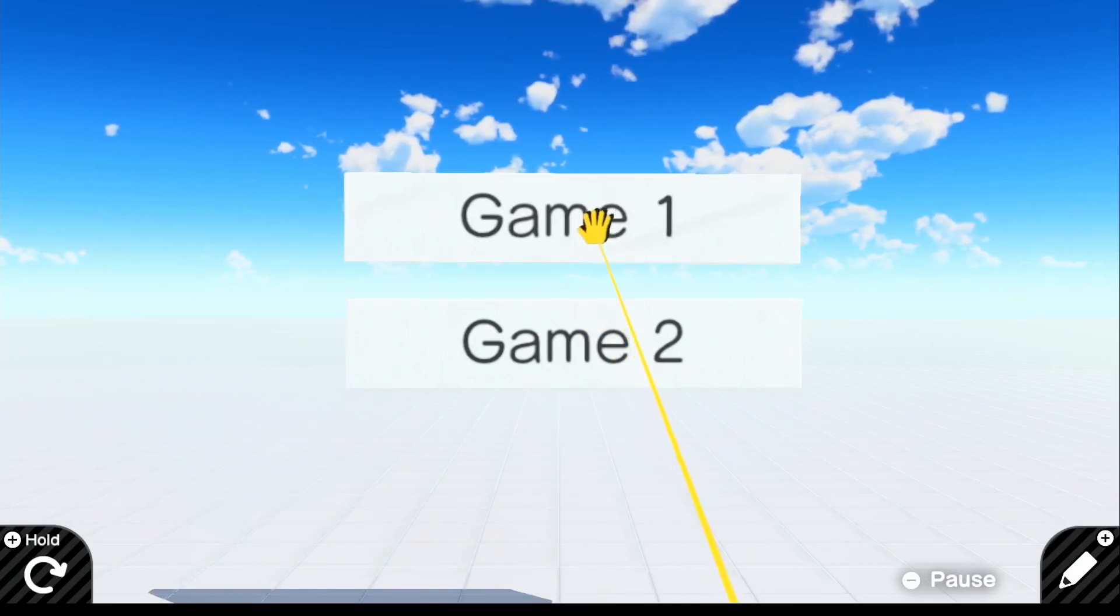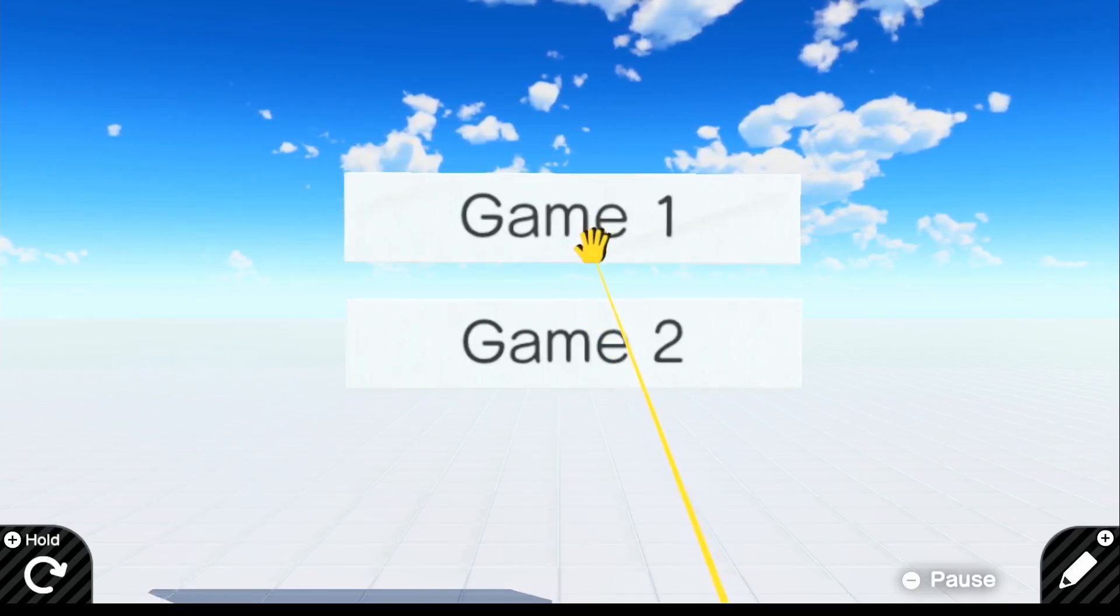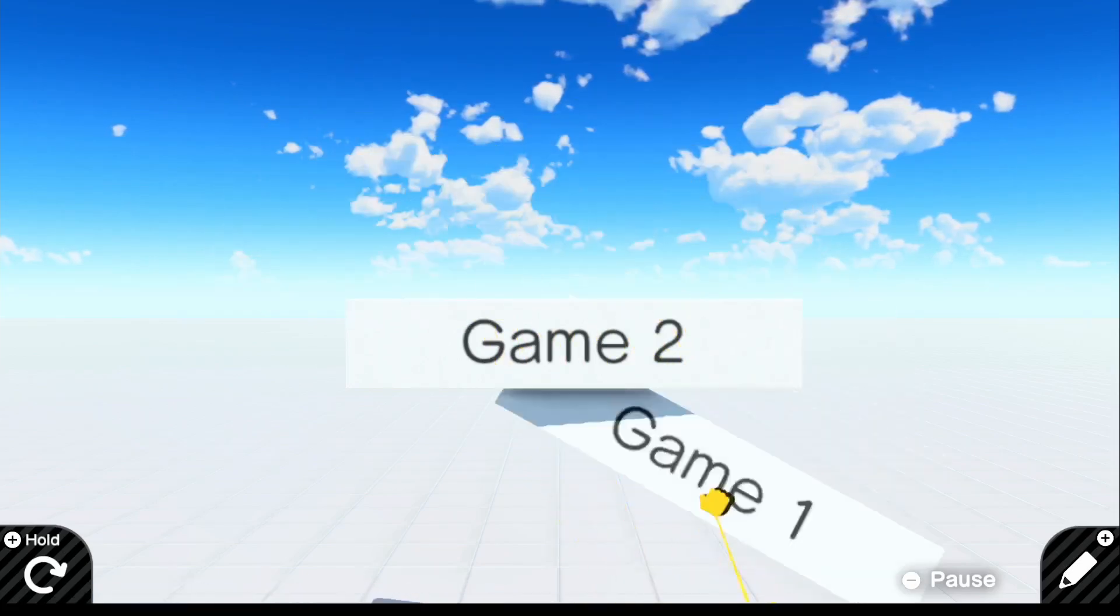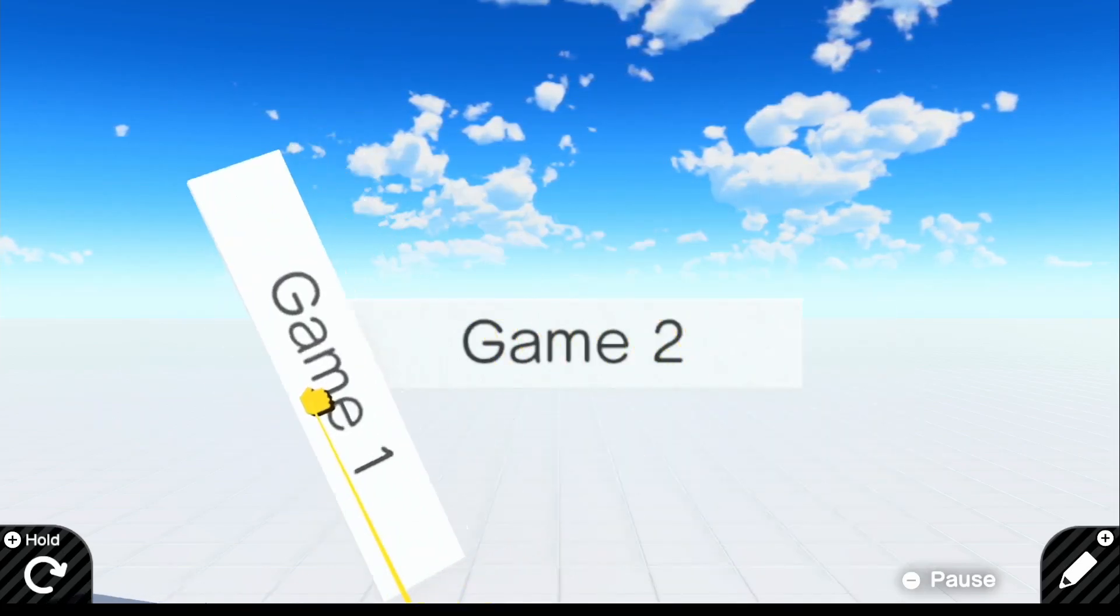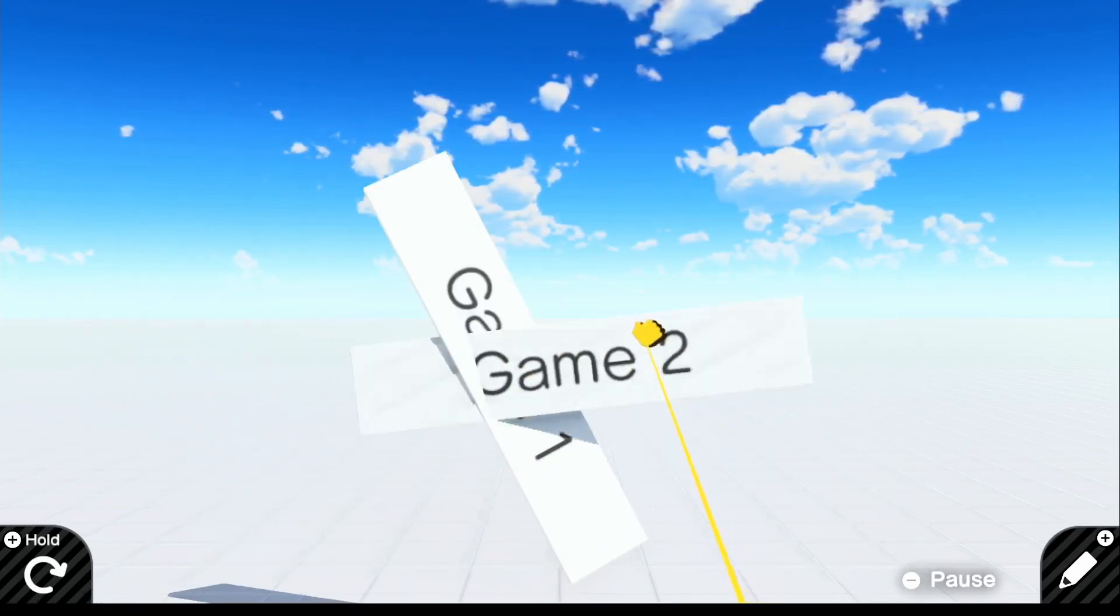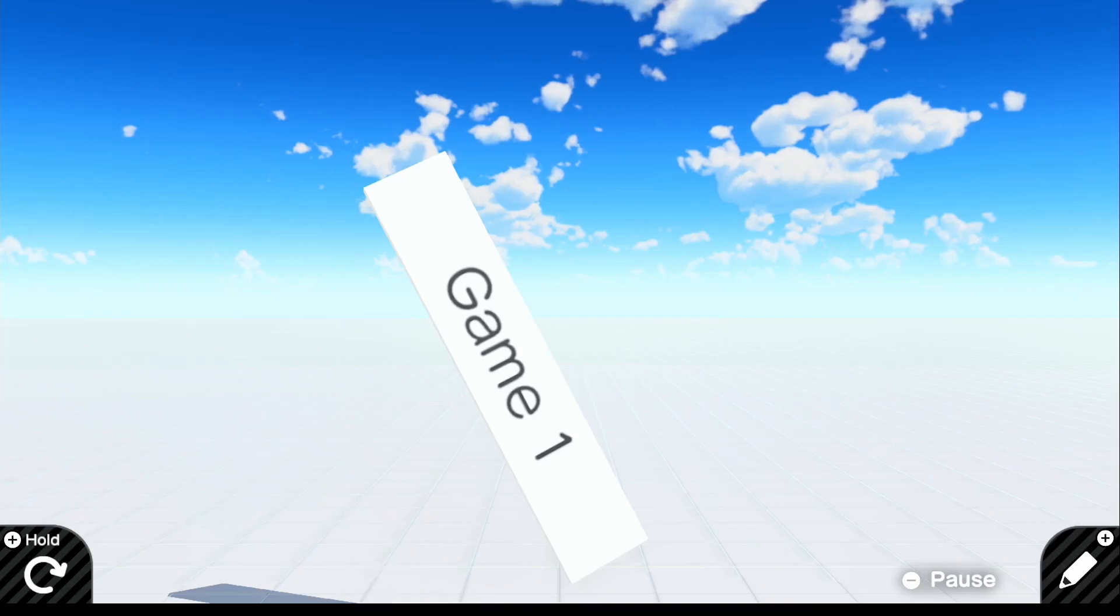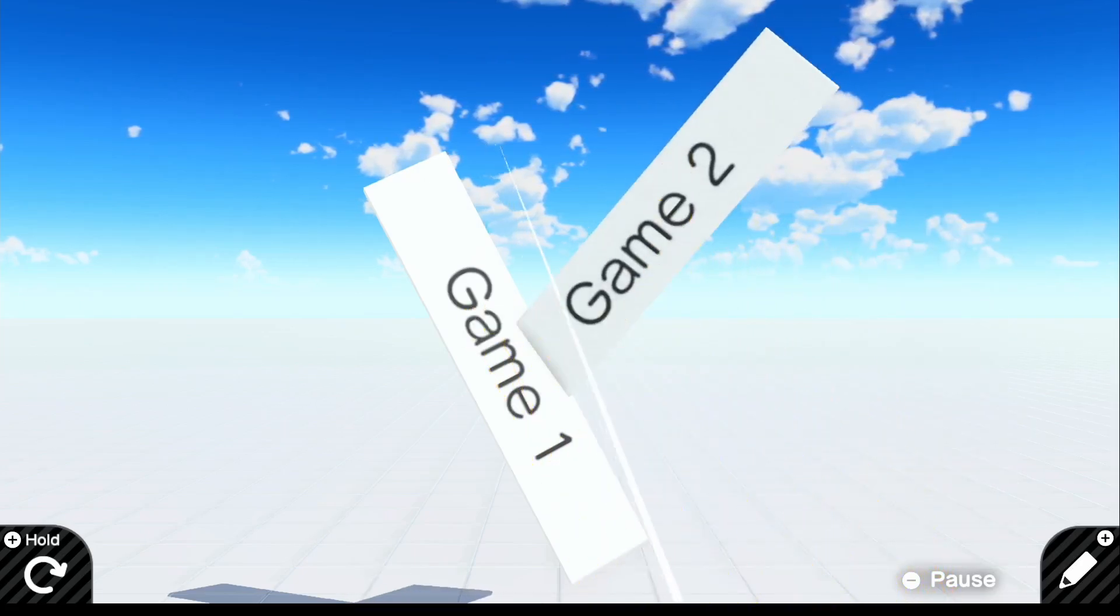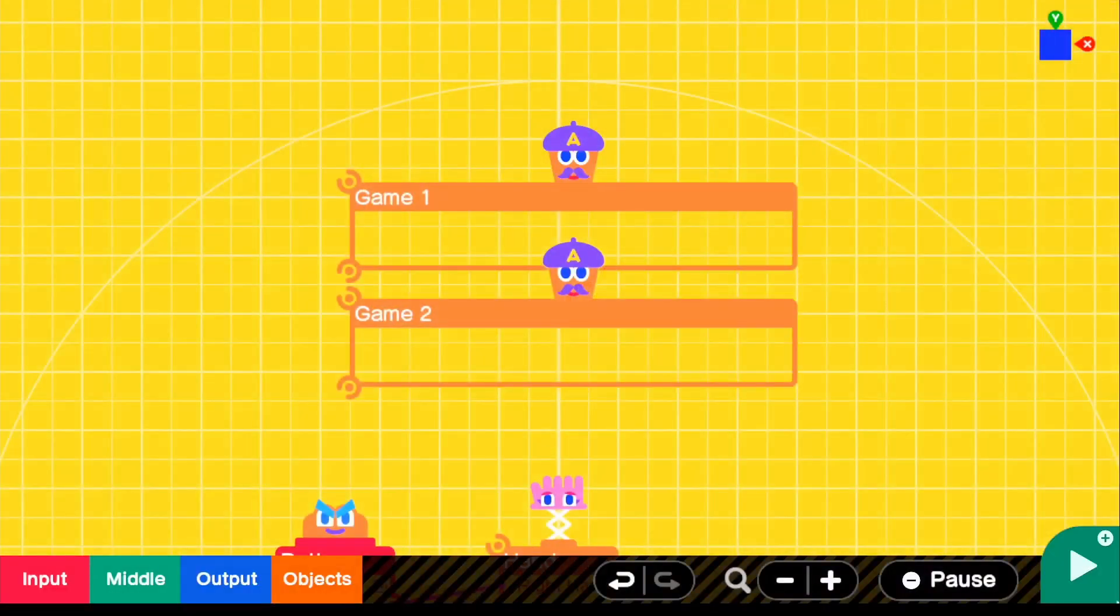But now what we can do is if you push ZR, you can actually grab these. But the only problem is now that you can wave them around and basically mess up the whole idea of having this screen. So we're going to actually go ahead and fix that real quick.